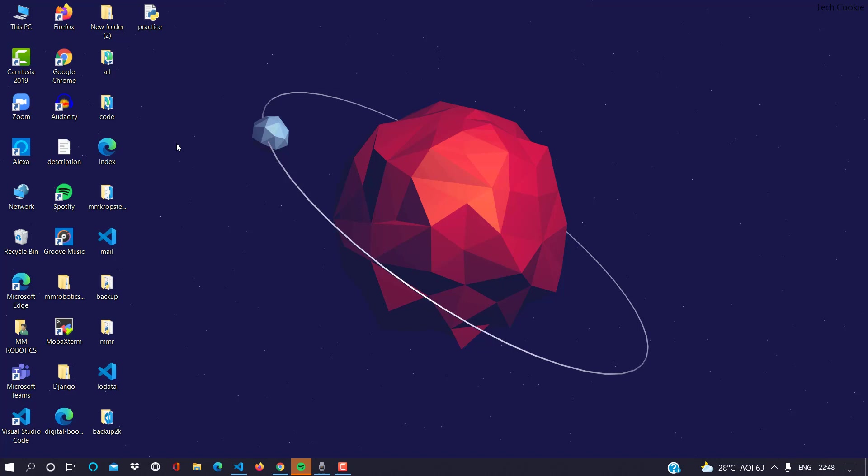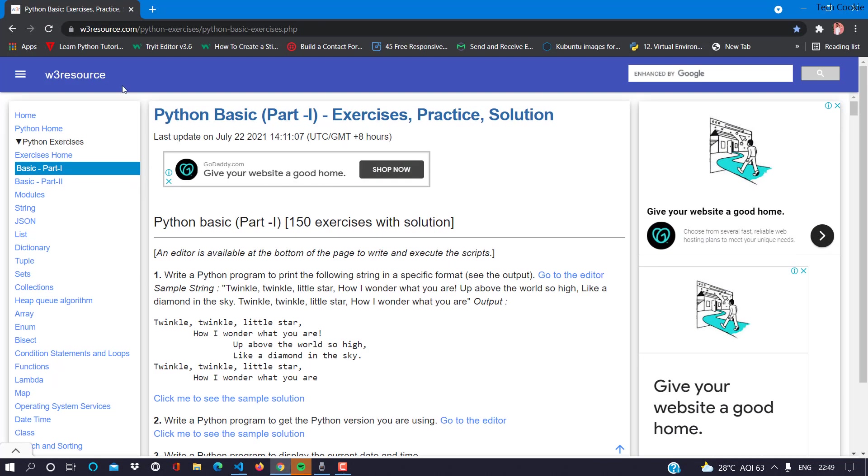You will check on YouTube and then you will choose a website. This website is w3resource.